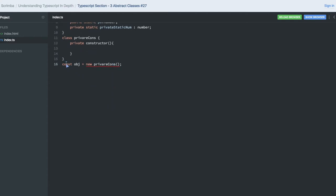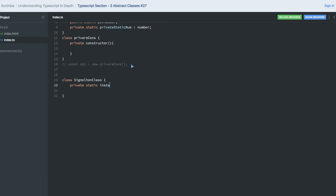This use case can be applied to create a singleton pattern. The singleton pattern says a class can have only a single object. To create a singleton class, we declare a private static instance variable of type SingletonClass. This is a private static instance, and then we add a private constructor.